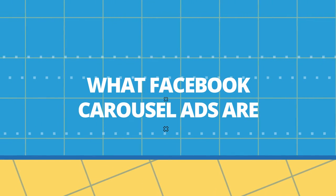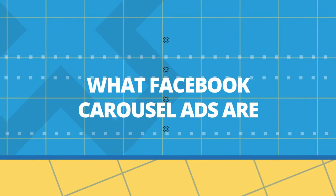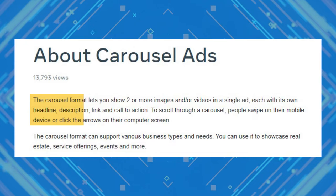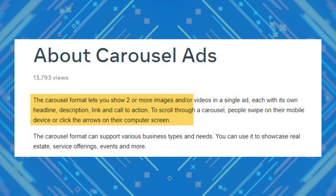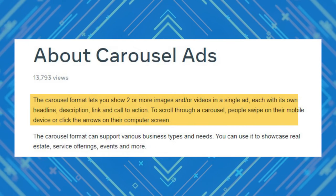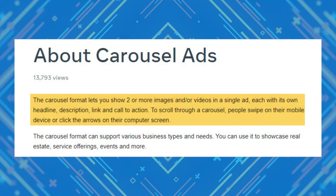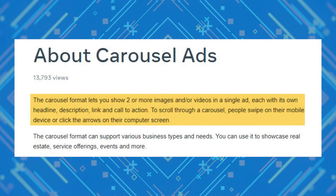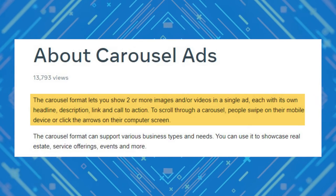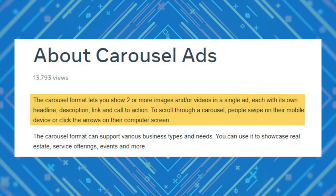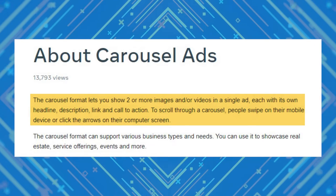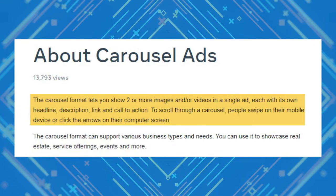We know that carousel ads are high performers, but let's back up a little bit and start by defining what Facebook carousel ads are first. Facebook says the carousel format lets you show two or more images and/or videos in a single ad, each with its own headline, description, link, and call to action.